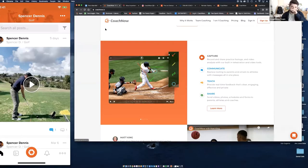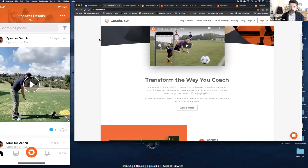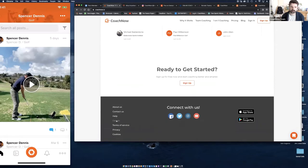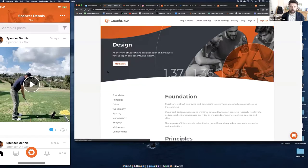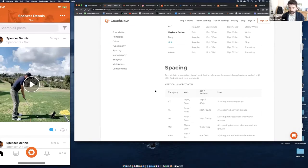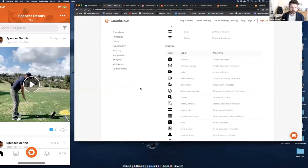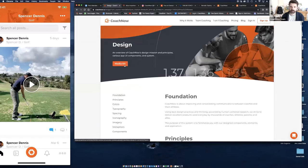First and foremost, if you're doing anything marketing-wise, make sure you have some assets to help you do it. A lot of people are promoting remote coaching using CoachNow and asking us for assets. On the homepage at coachnow.io, scroll all the way down and click the Design button. This will bring you to an area where you can access our media kit, which includes best practices on colors, iconography, and everything else.